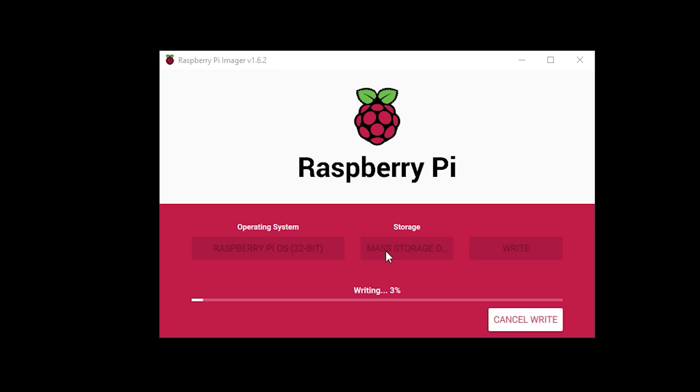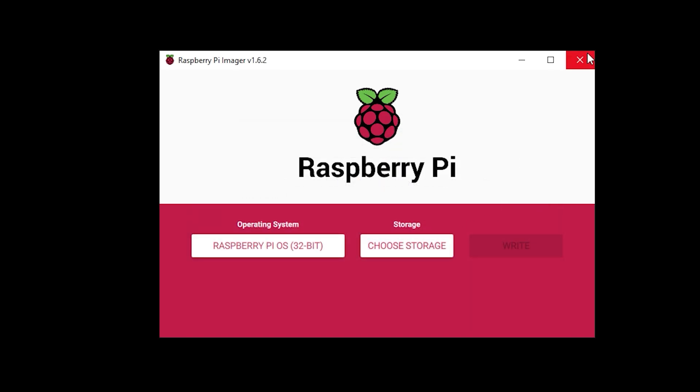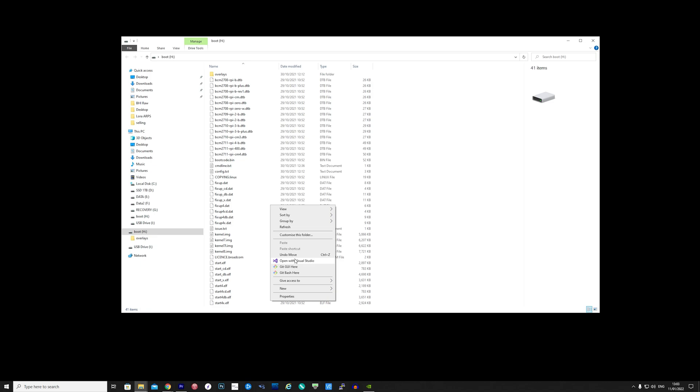After a few minutes it will finish and the imaging tool will most likely eject the SD card but you will need to remove it and plug it back in again as we need to add a couple of files to the boot drive on the SD card. Remove the SD card and reinsert it back into your computer and you should now have access to the boot partition on the SD card.